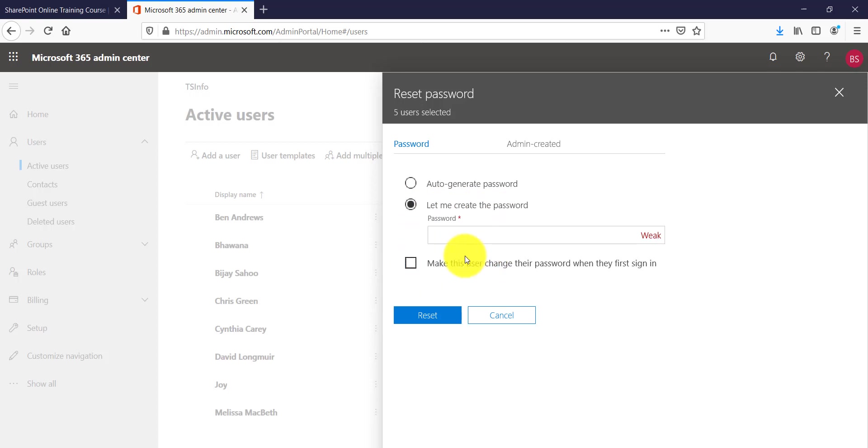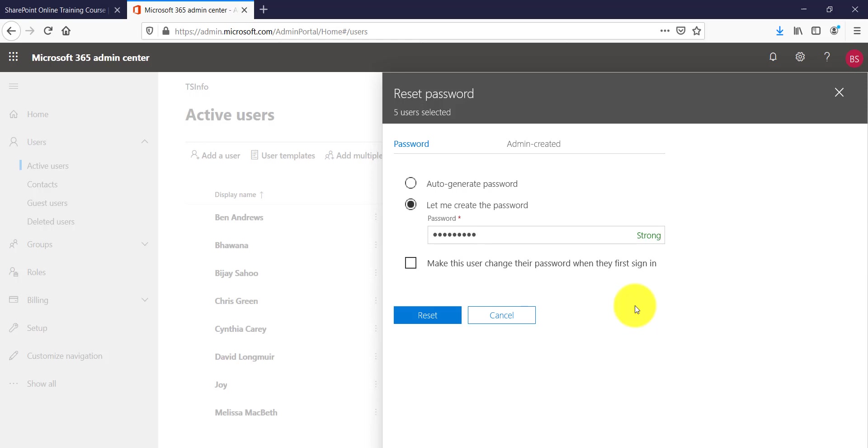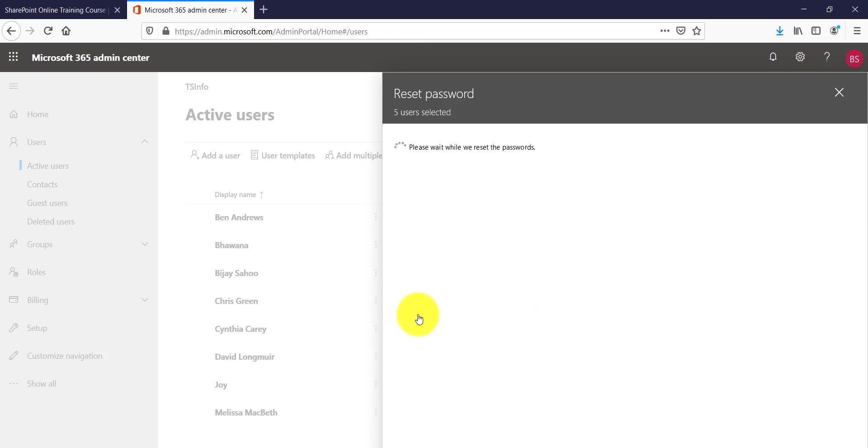I will say let me create the password and I don't want people to change the password because this is a developer tenant I am using, so I don't want every time I log in or first time when we are doing. But if you want all your users to change it, then surely you can check this option so that when they will sign in they can change the password. Now I will give a password so make sure to give a strong password over here which will have a combination of letters, lower case, upper case, and numbers.